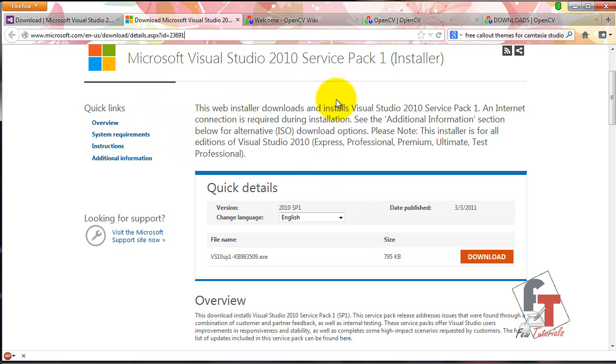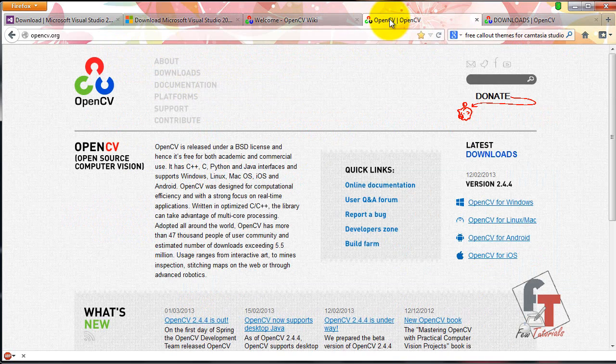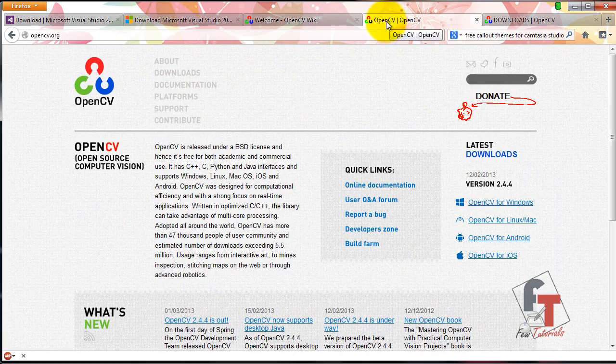That was for the Visual Studio setup. Now we're going to move to OpenCV, installing OpenCV.